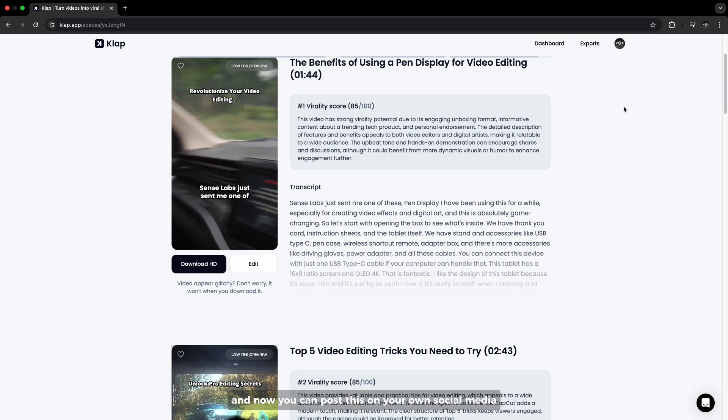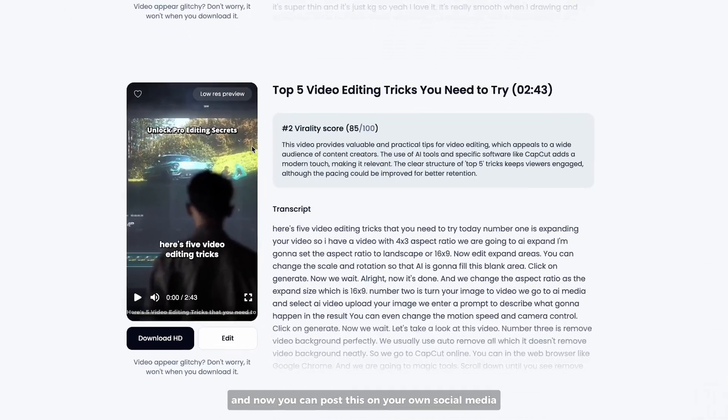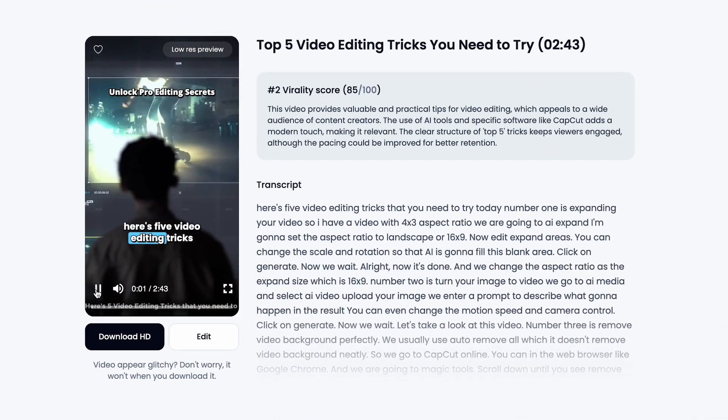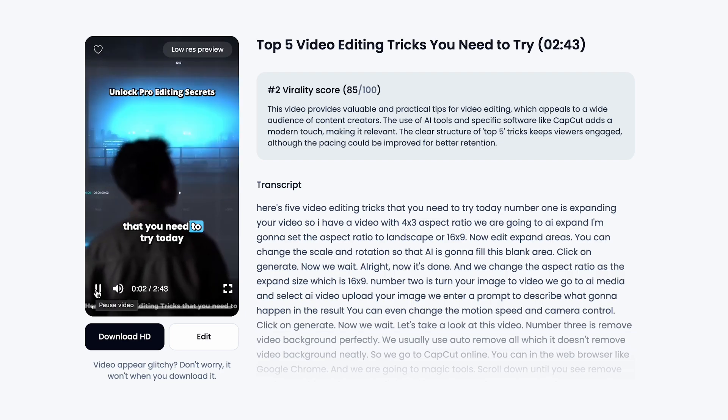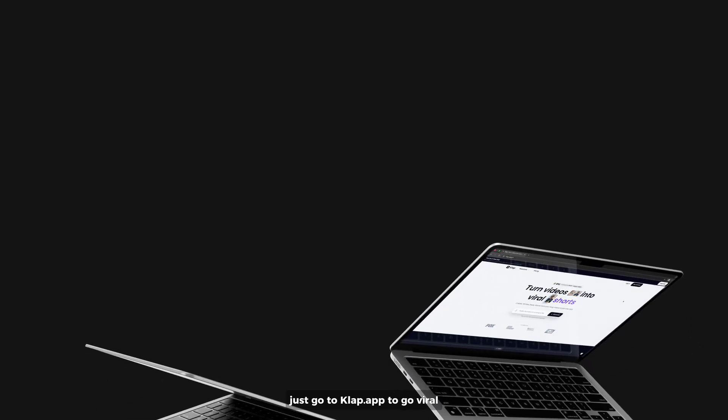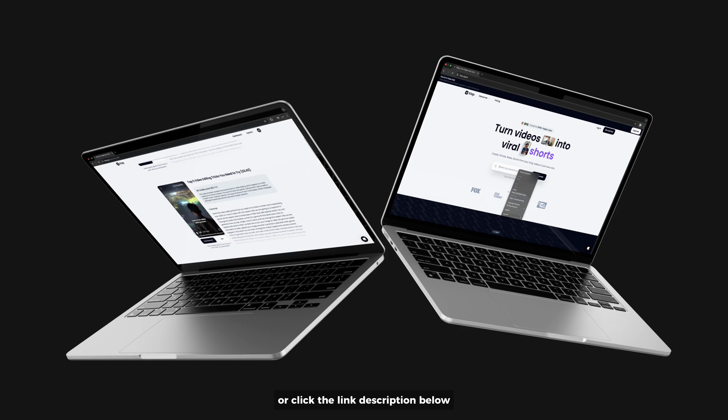And now, you can post this on your own social media. Here's 5 video editing tricks that you need to try today. Just go to club.app to go viral, or click the link description below.